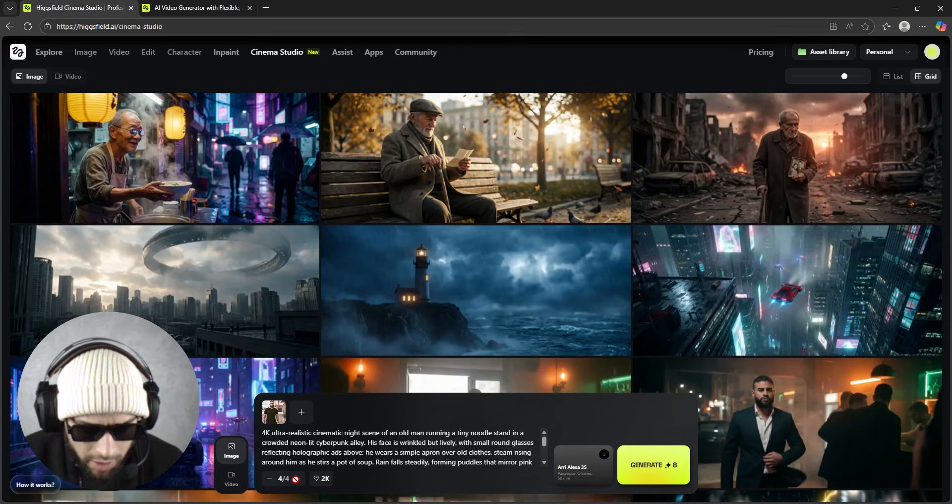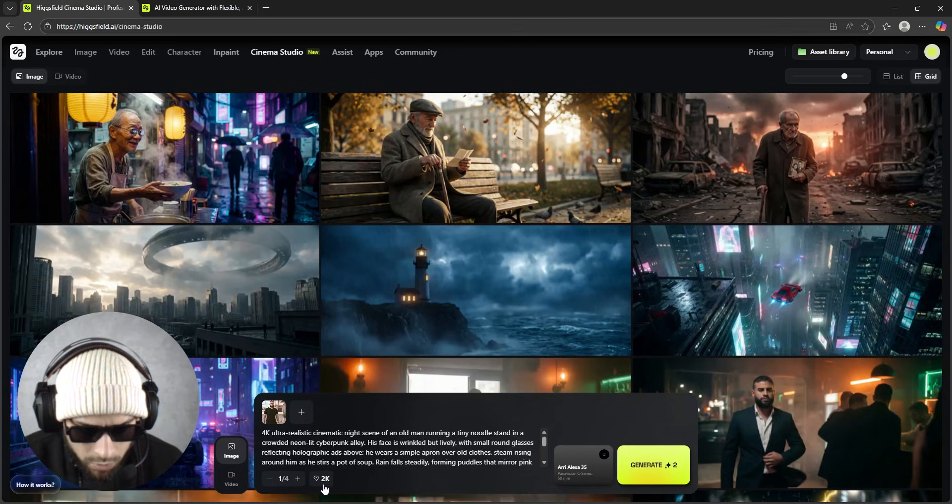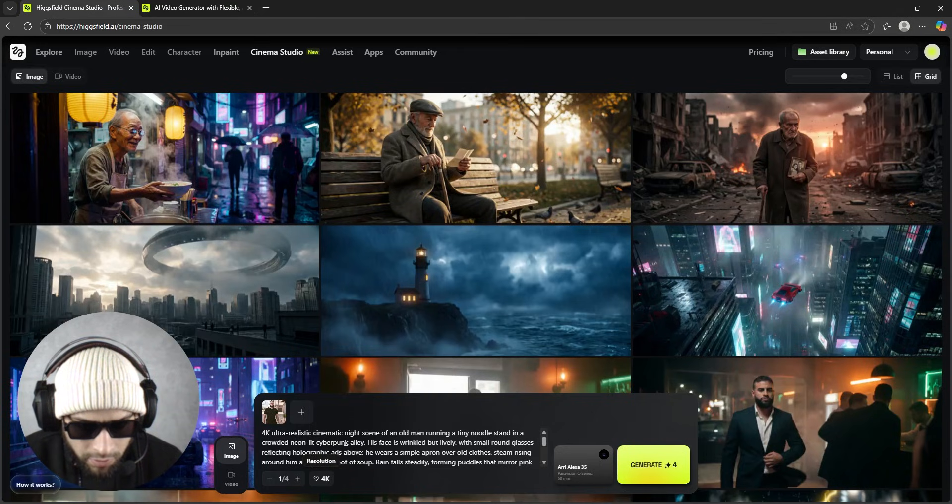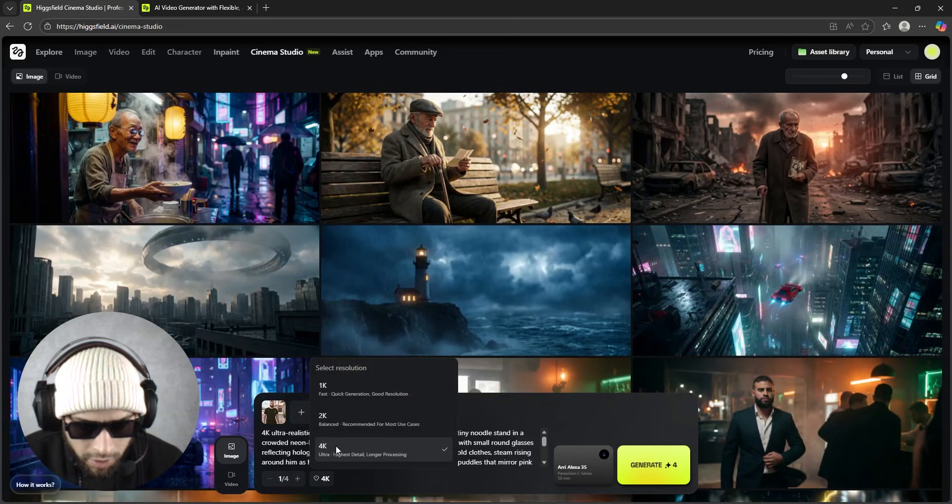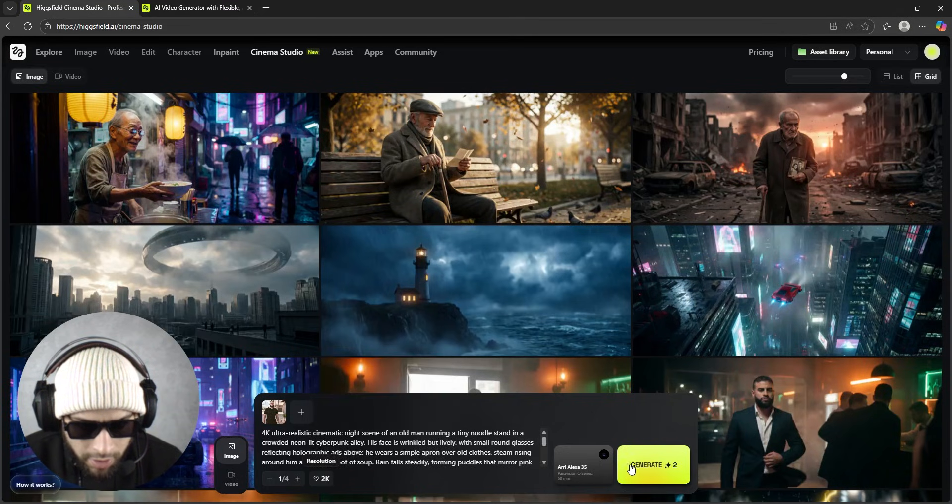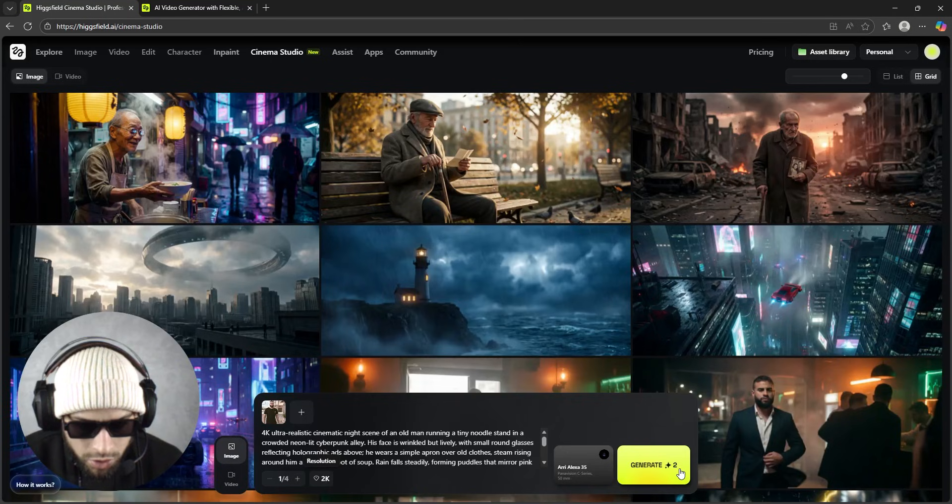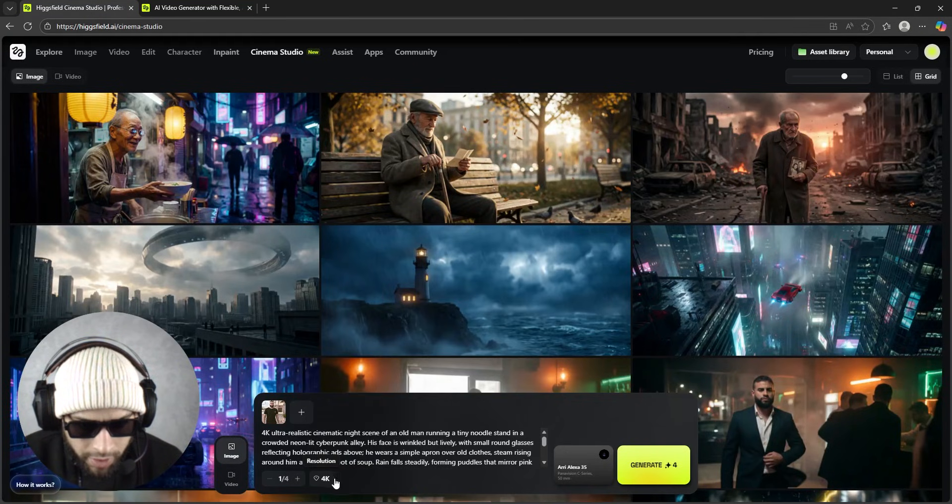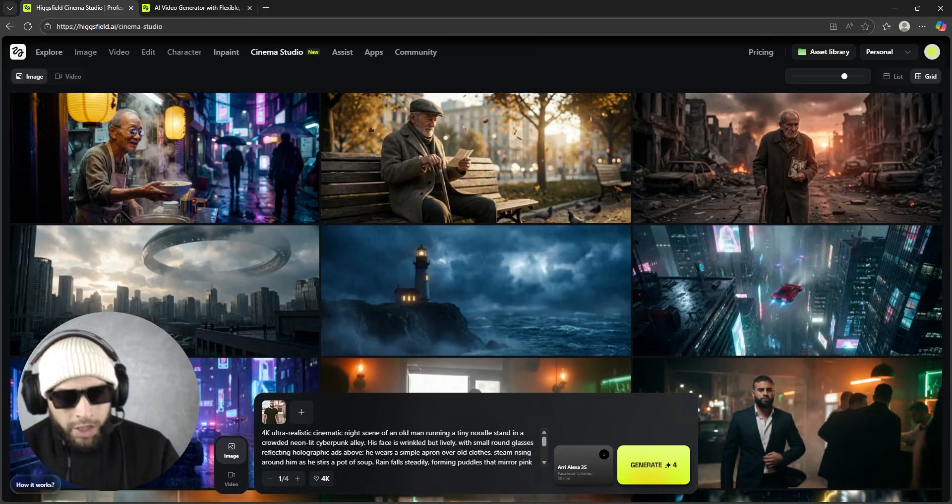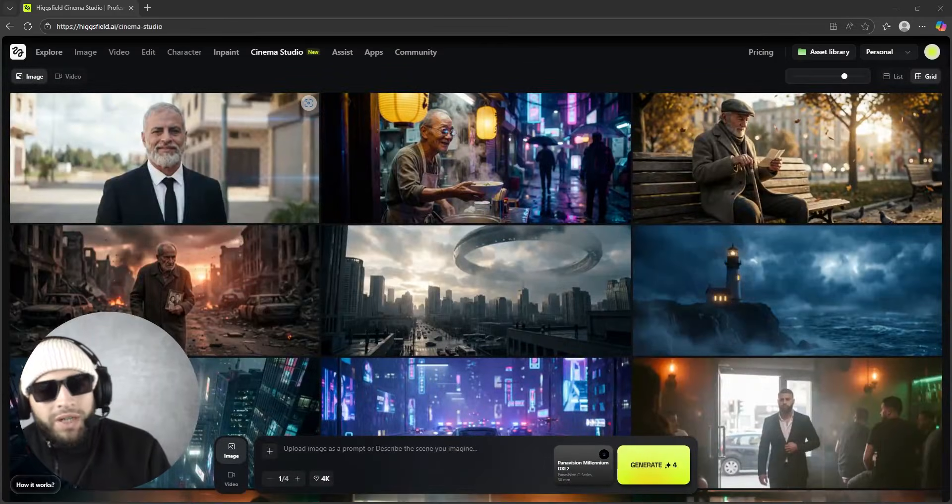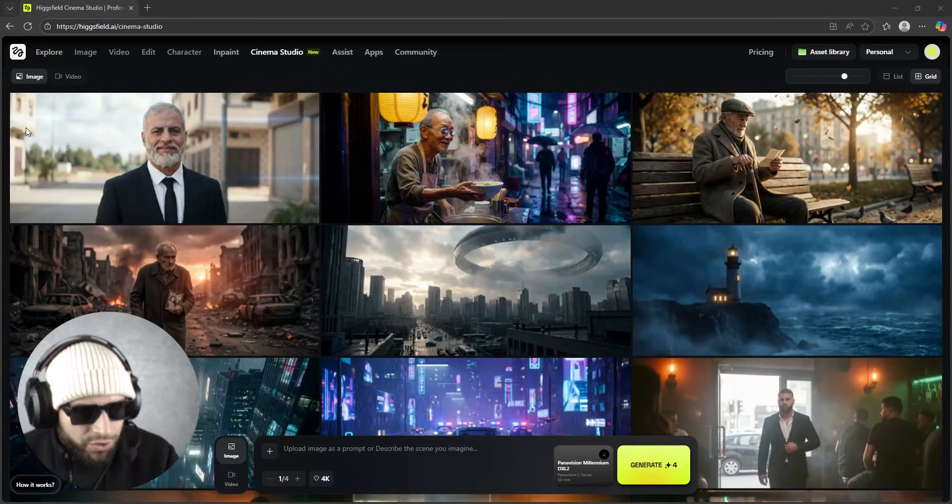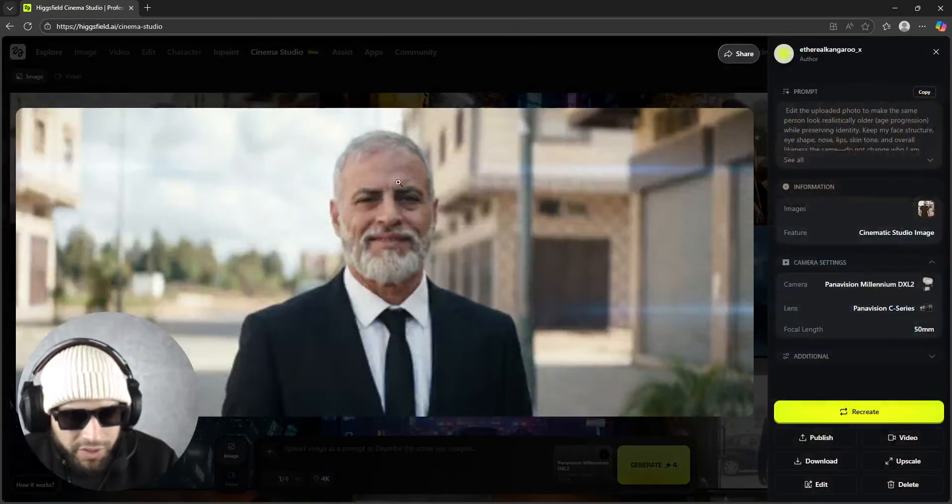Generate. And from here you select how many results do you want. Here you select the quality 4K - so if you choose 2K it's two credits, if you choose 4K it's double.